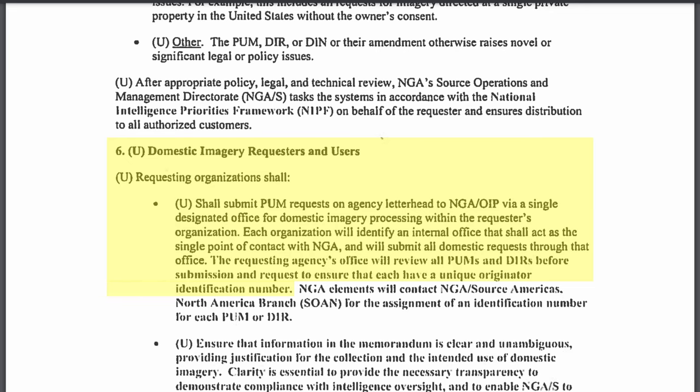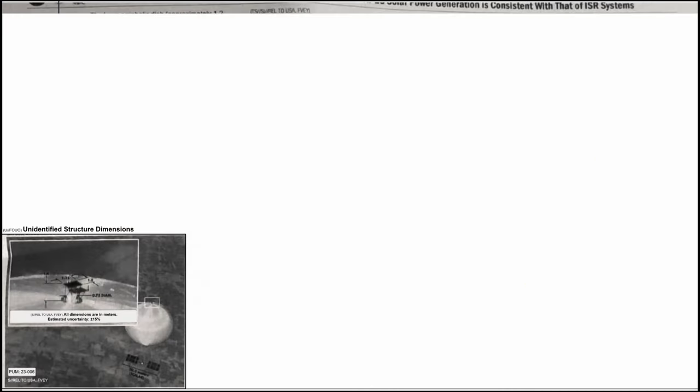The requesting agency's office will review all PUM and domestic imagery requests before submission to ensure that each have a unique originator identification number. Considering this was indeed imagery taken domestically in the US in 2023, it's very likely that this is what this number is referring to.